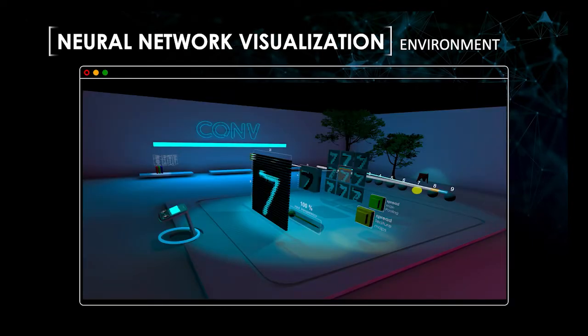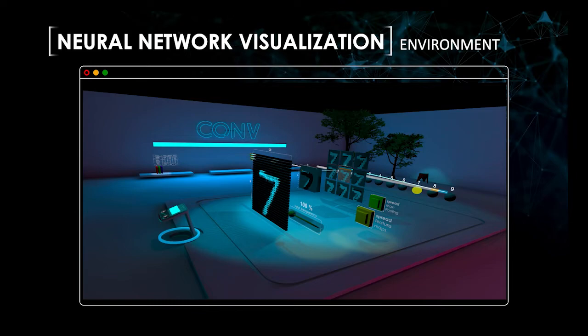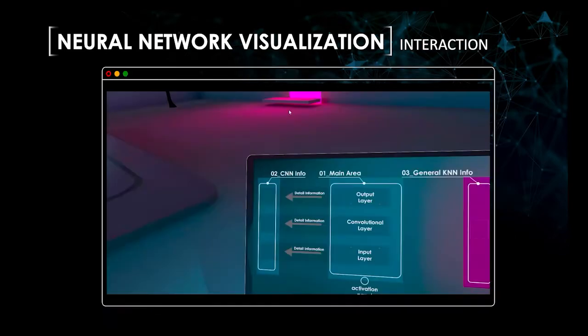The 3D model includes all major components of CNN. The visualized components are input layer, convolutional layer, pooling layer, fully connected layer and output layer. Each element is clearly separated from each other and can be viewed in the entire virtual space.